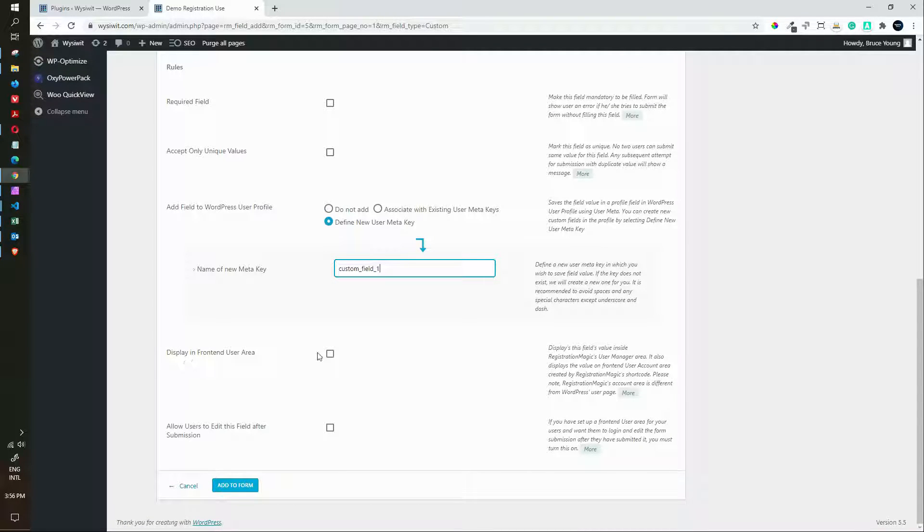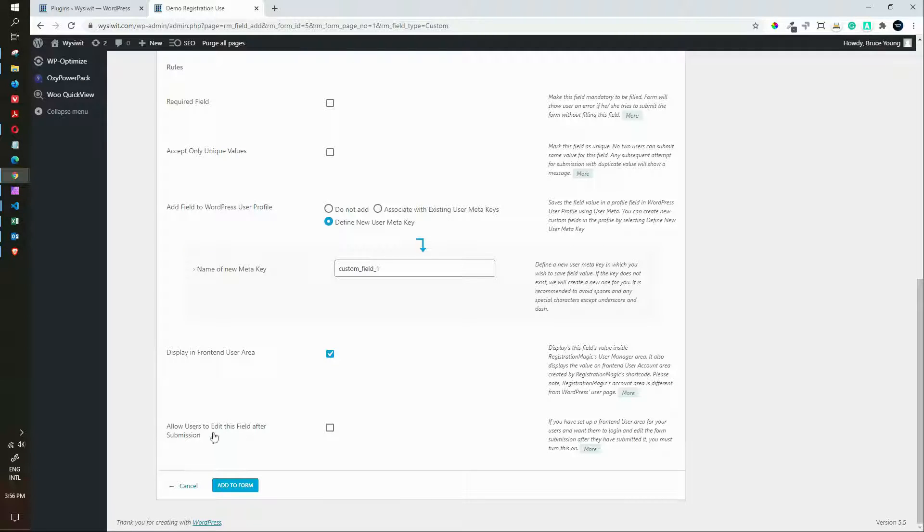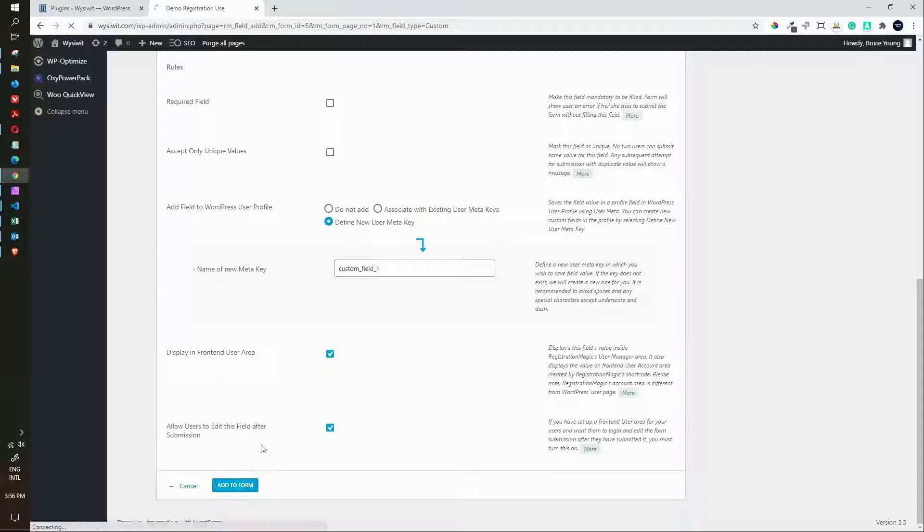Display in front end area, yes, we'd like it to display in the front end area and allow users to edit this field after submission. Yes, we'd like the user to edit the field after submission. And now we add to form.